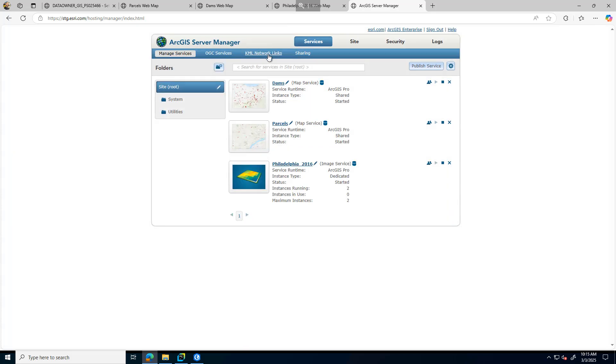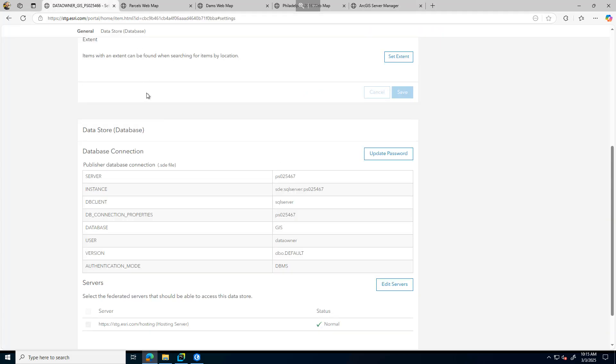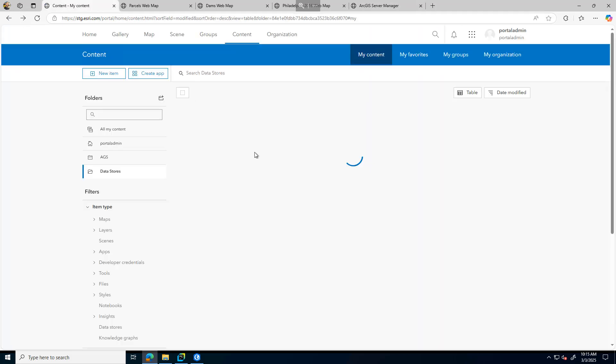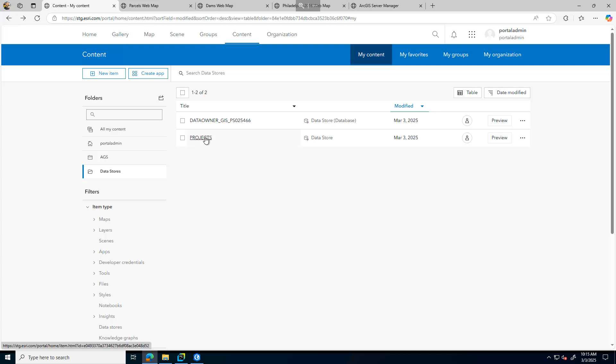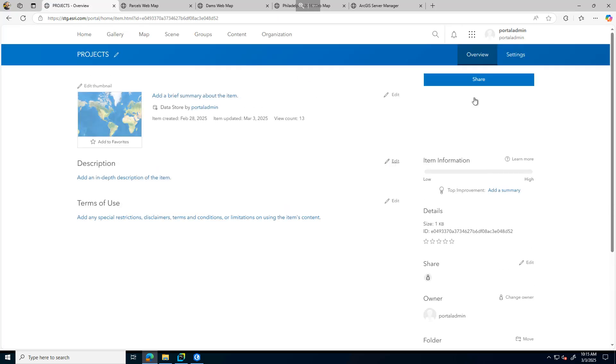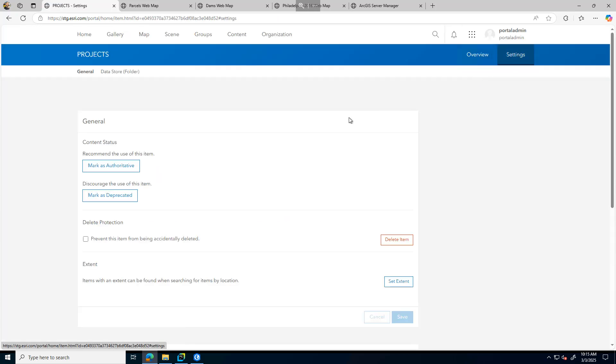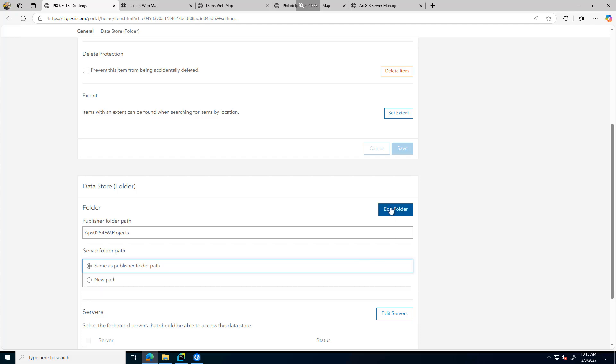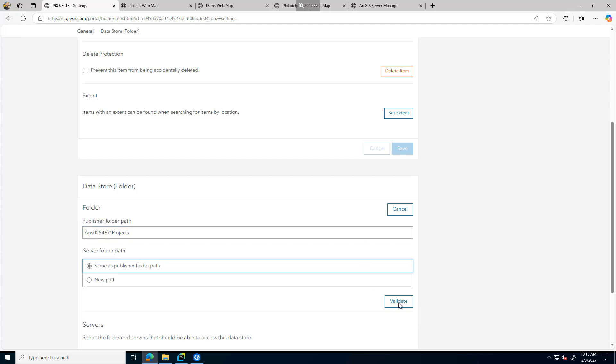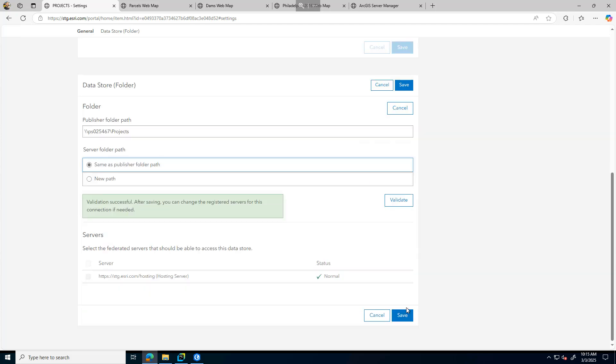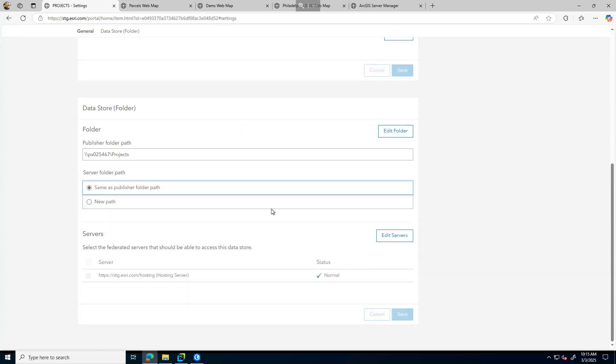Before doing that, I'm going to update my other data store connection. Going back to my folder connection here, I'll change this to 6.7, validate that, and then we'll go ahead and save.